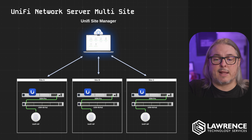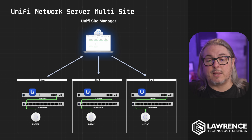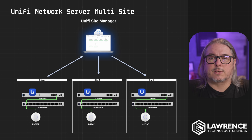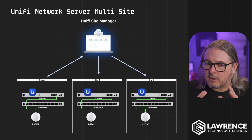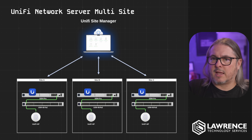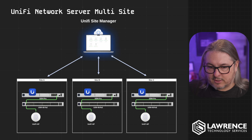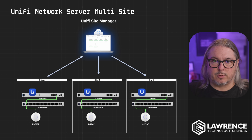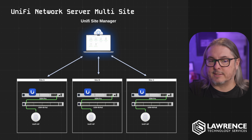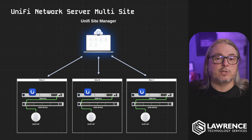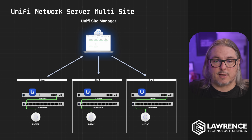What if you had Site A, Site B, and Site C and tied them all to the site manager? This is where you get some advantages. The cloud controller system — the site manager — is still talking to each individual site, but the control plane is actually on Site A, Site B, and Site C running on that UDM. It's just talking to the site manager.